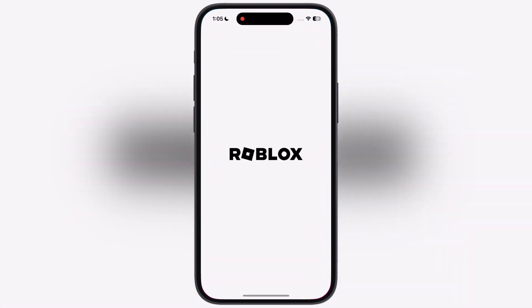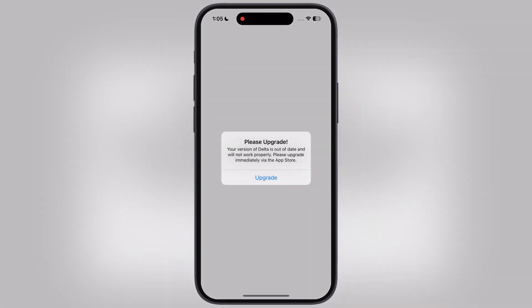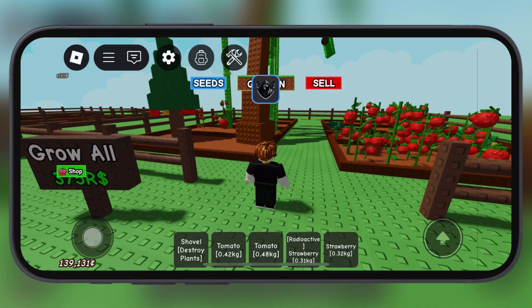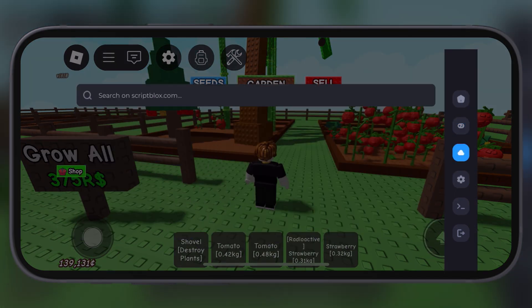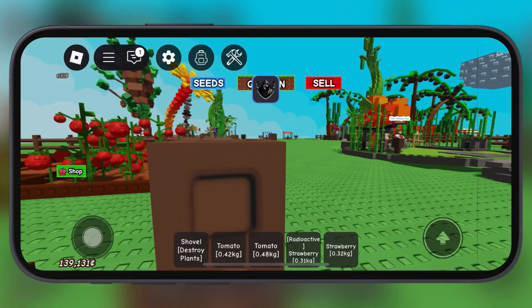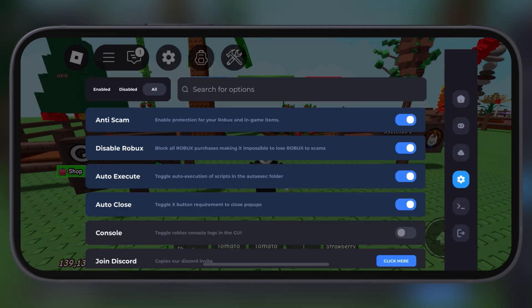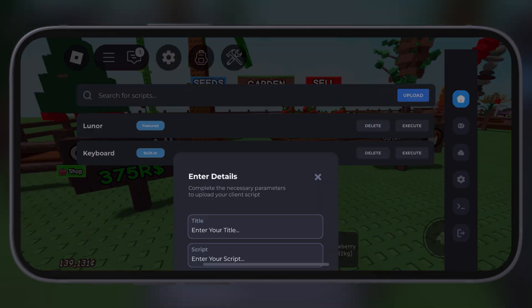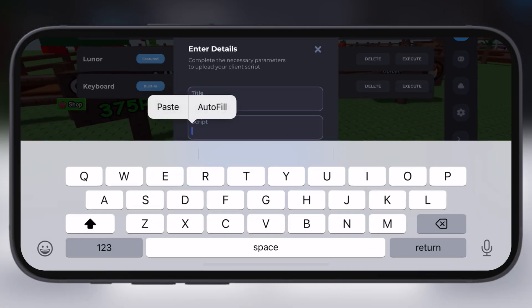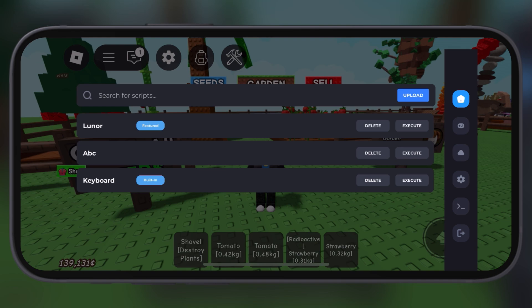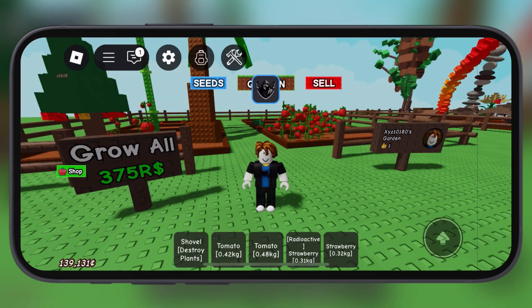Hey Roblox fans, welcome back to the channel. If you have been waiting for the new Delta Executor update version 2.684 for iOS, then your wait is finally over. The latest version of Delta Executor is here.